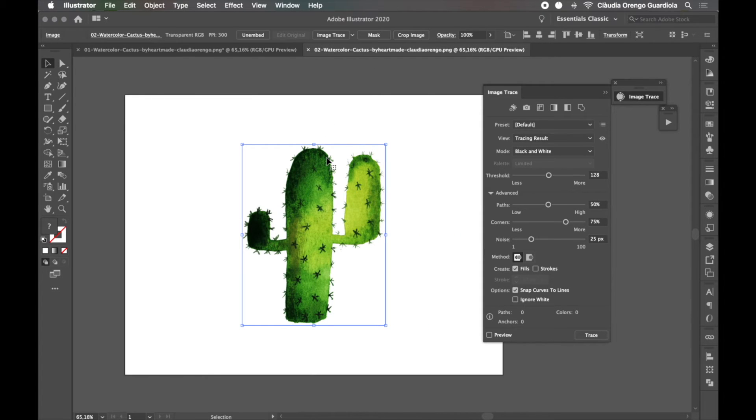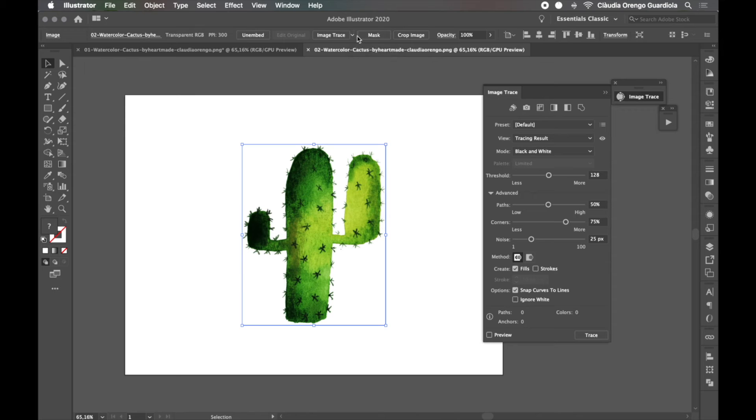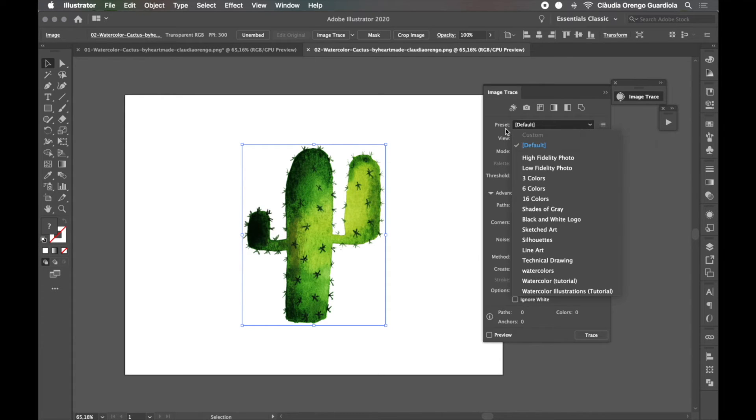So now in your Illustrator it saved this preset forever, so all you have to do is come here and instead of clicking image trace, you can come to the arrow or you can open your image trace panel and open the presets. It's the same.